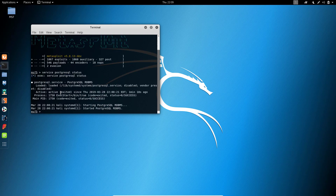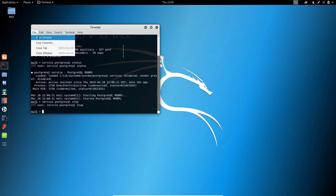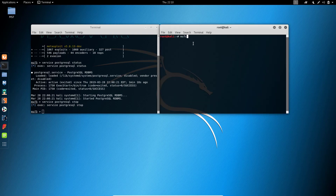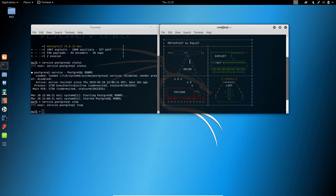The service is started. We stop the service and open another terminal. The MSF console can be launched from the terminal by typing 'msfconsole' and hitting Enter. We check the database — the host database is not imported; the database is not started.